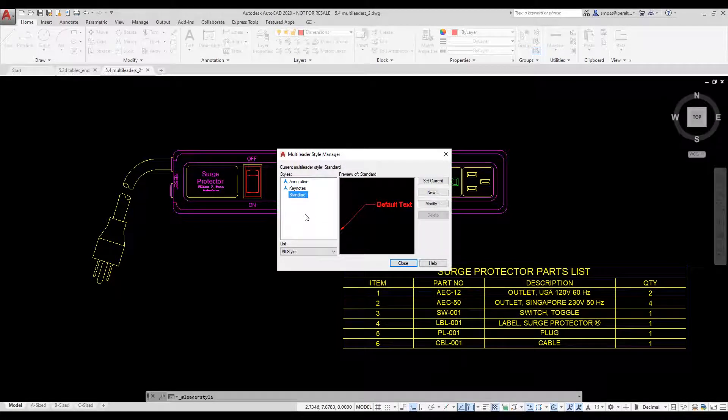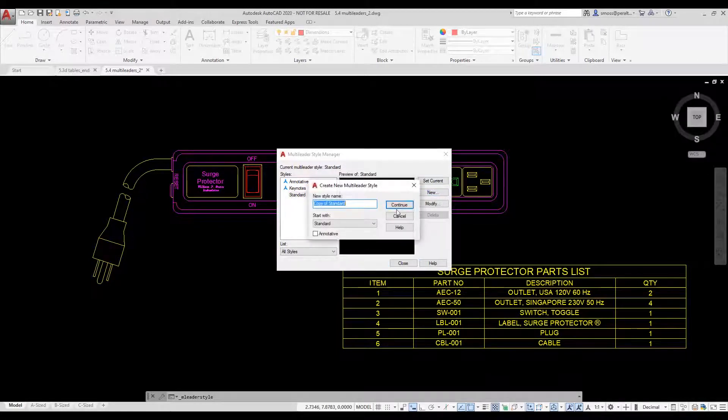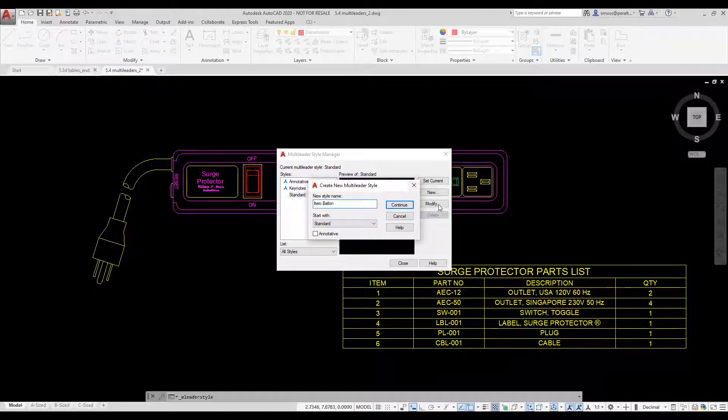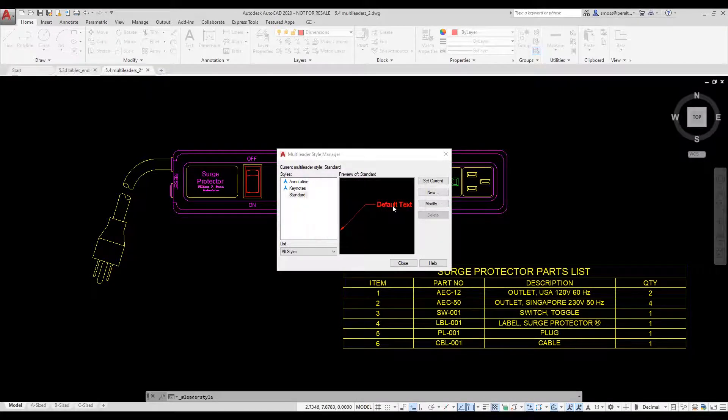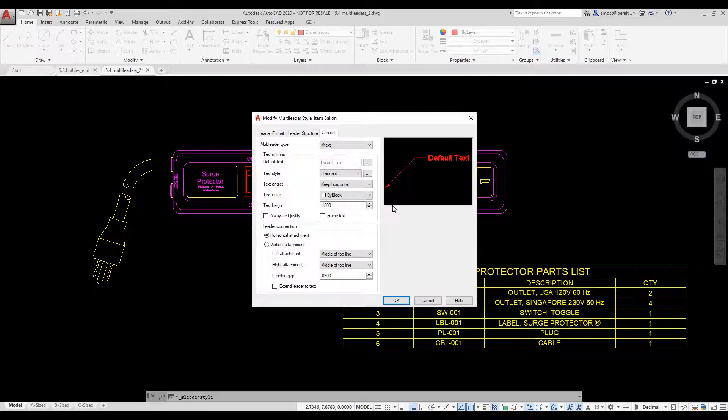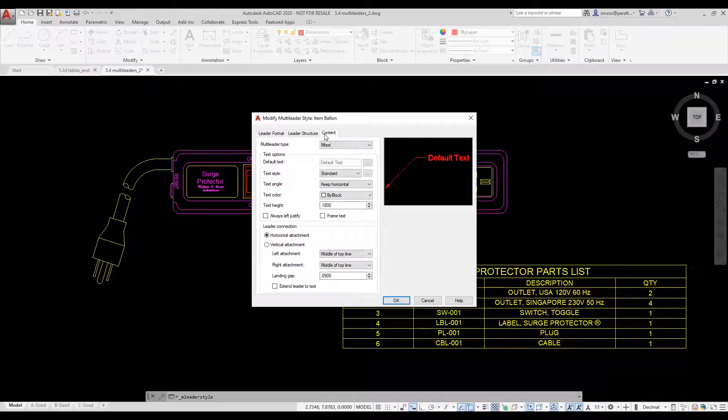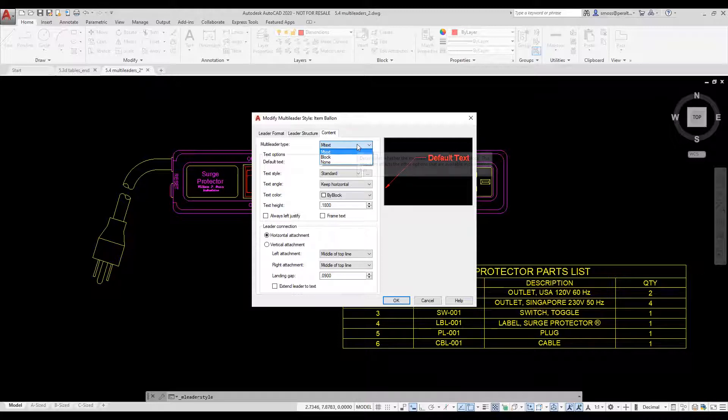I select the new button. I type item balloon for my style name. I press continue. I select the content tab. I set my multileader type to use a block.